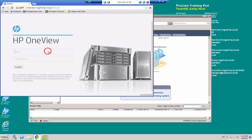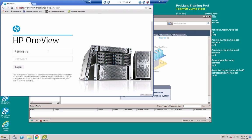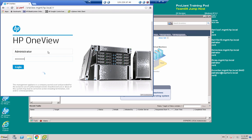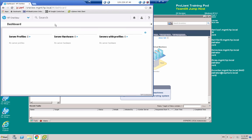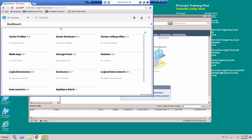And I'm going to log in with my username administrator and with the new password that I set a moment ago. And here we are, we're at the HPE OneView dashboard.